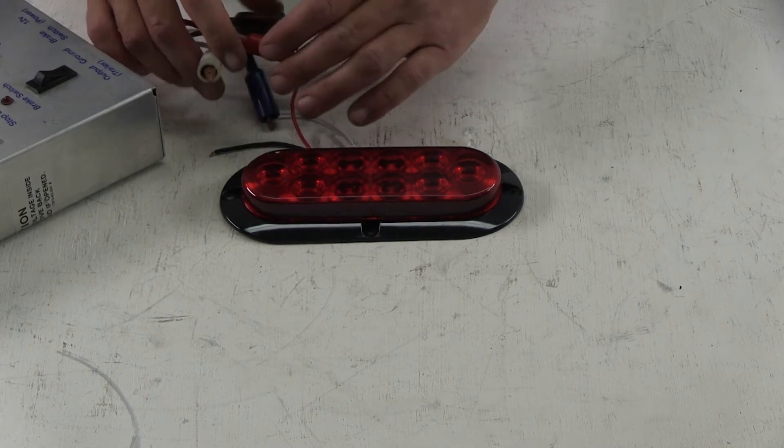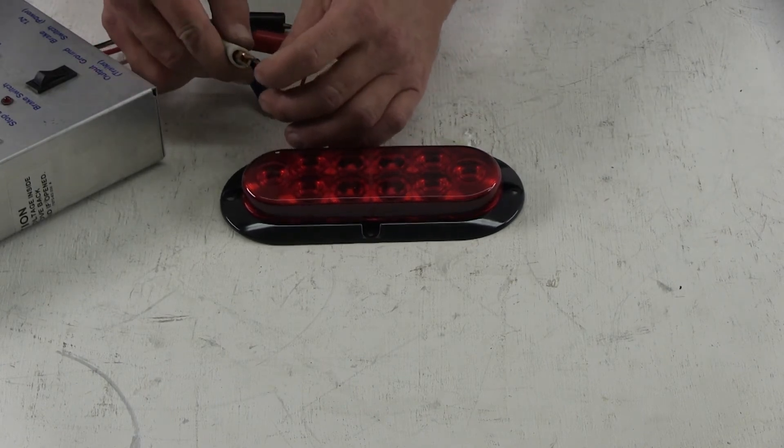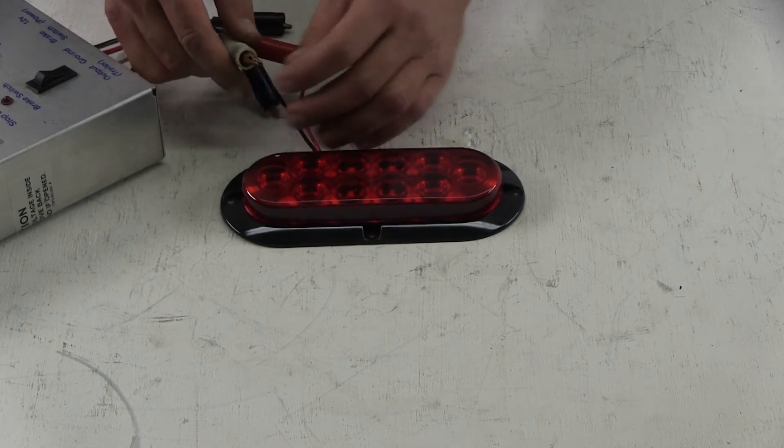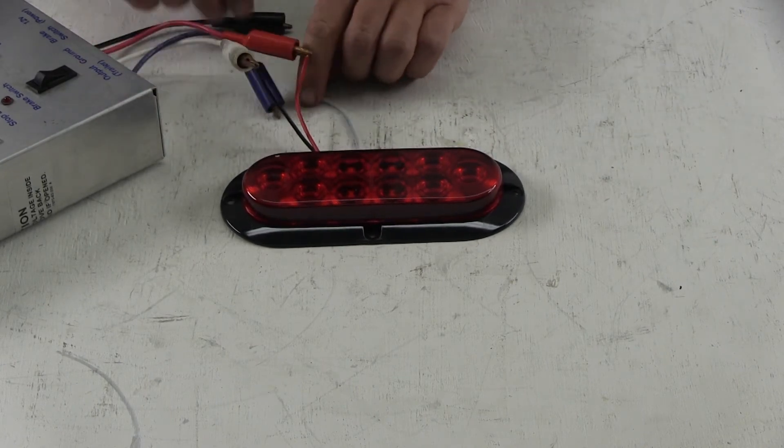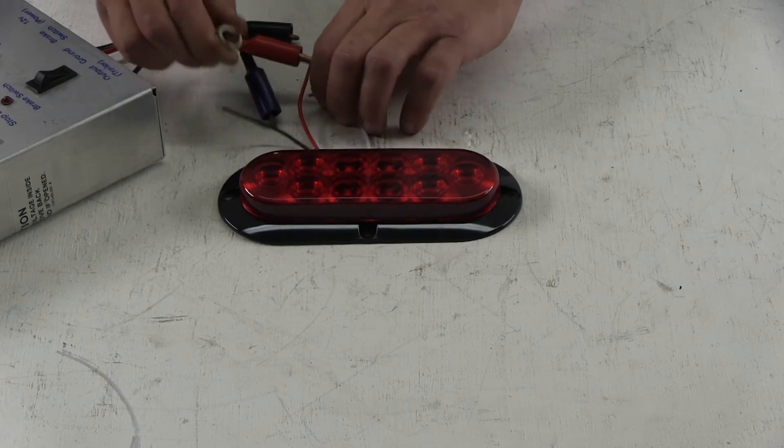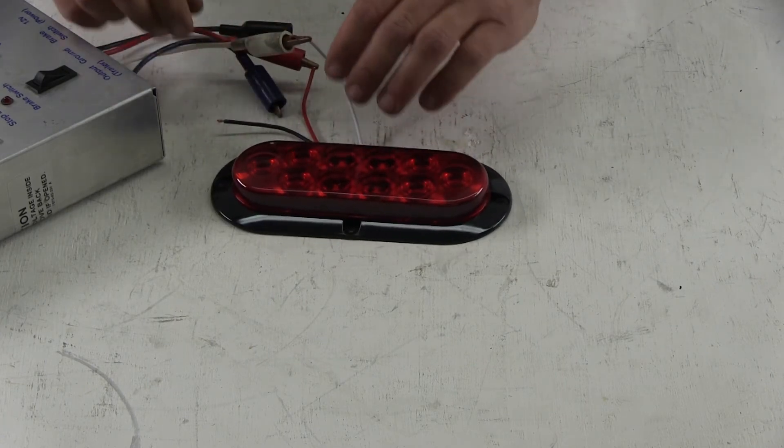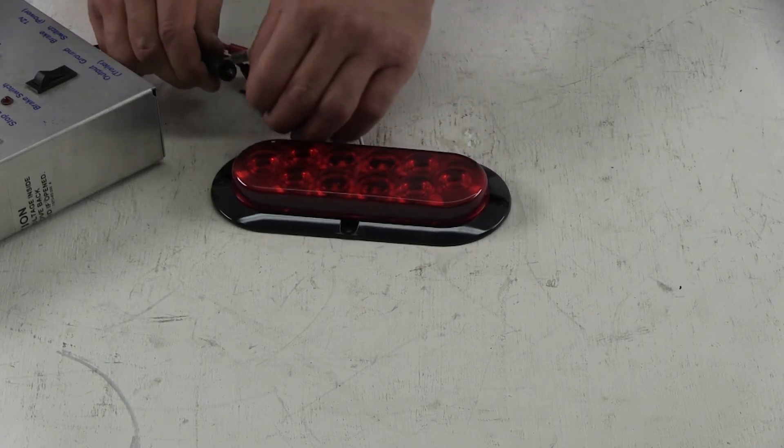We'll hook up our red wire which is a turn signal or stop light. The black wire is our running light and the white wire is our ground.